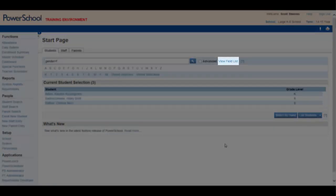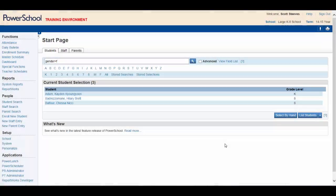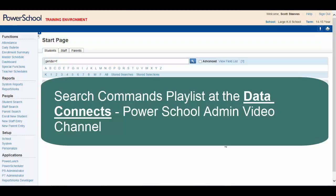A handy search reference will appear for your convenience. Note that the View Field List feature is used for searching as well. You will learn more about this feature in videos found in the Search Commands playlist on the Data Connect PowerSchool Admin video channel.